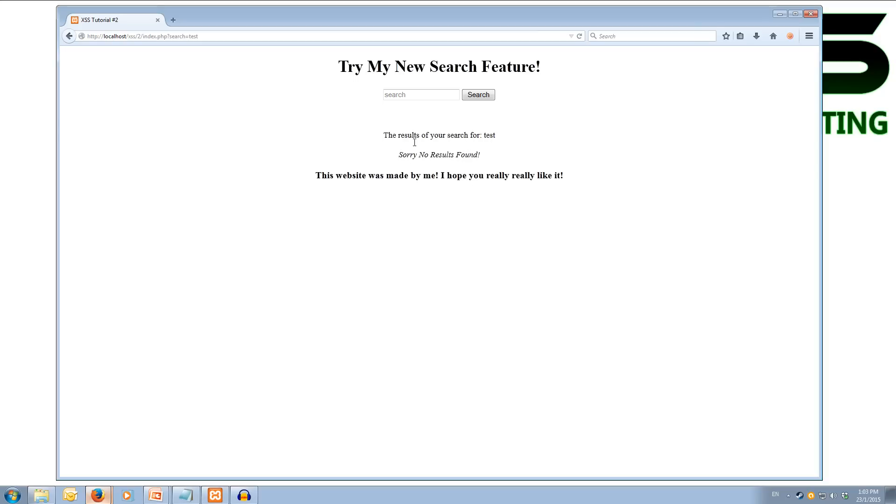And we can also notice that up in the top bar of our URL, we have the search parameter, and the word test as the value. And this is because it's sent as get.